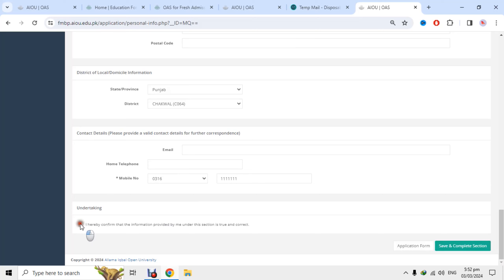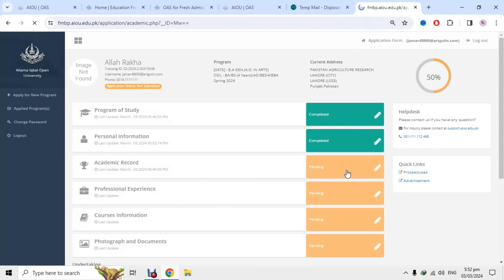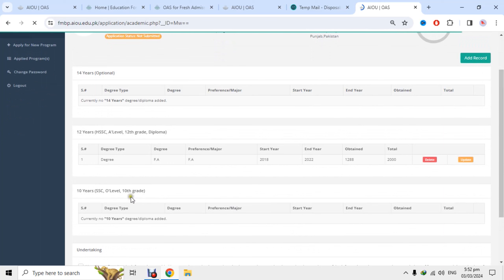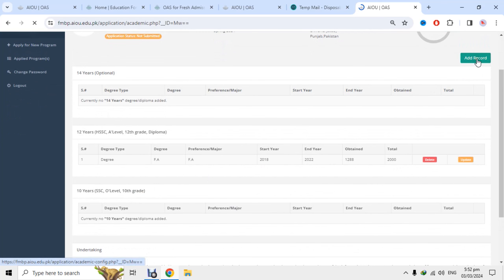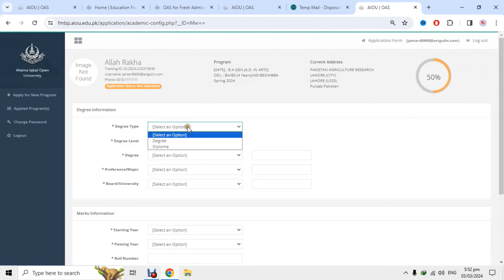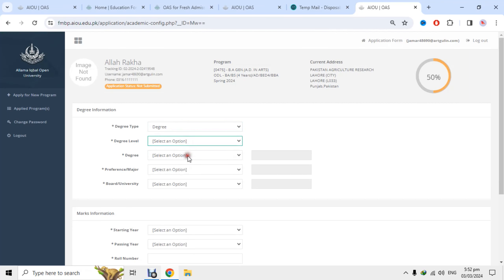دوسرا option successfully save ہو گیا۔ اب تیسرا option آتا ہے academic record۔ اس میں metric، اور 14 سال کی تعلیم اگر ہو تو وہ بھی مانگ رہا ہے۔ میں metric add کرنے کے لئے add record کے button پر click کروں گا۔ میں 10th select کرتا ہوں، board metric select کرتا ہوں اور random data ڈال رہا ہوں لیکن آپ نے اپنی accurate information دینی ہے۔